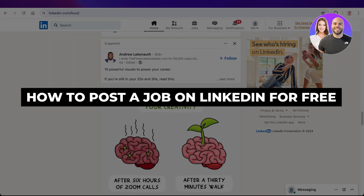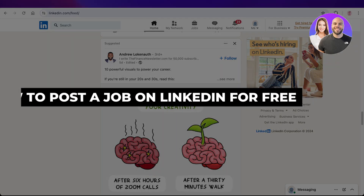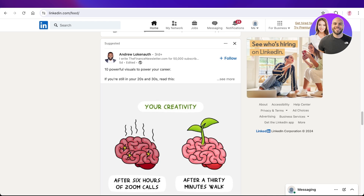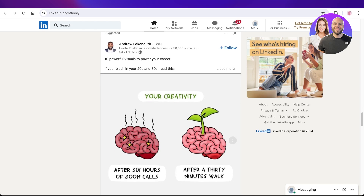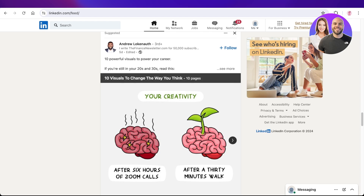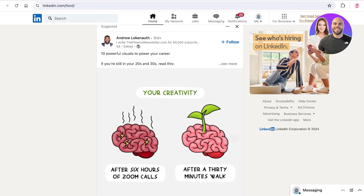Welcome back. In today's video, I'll be showing you how to post a job on LinkedIn for free. LinkedIn is an online platform that most people use for job hunting, which means it is the best place to find the best talent for your particular position, whether it be in project management, HR, or anything else.